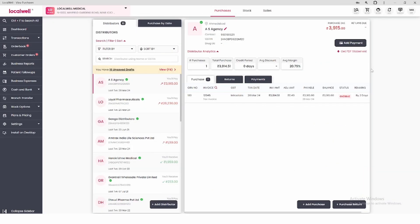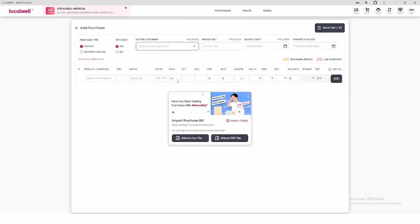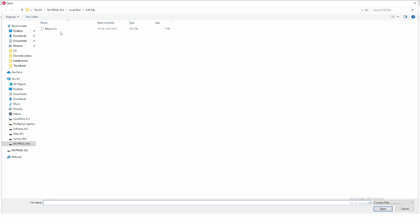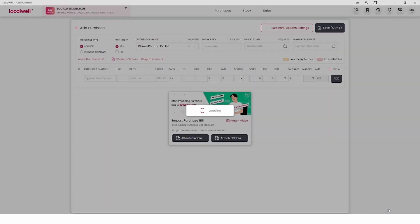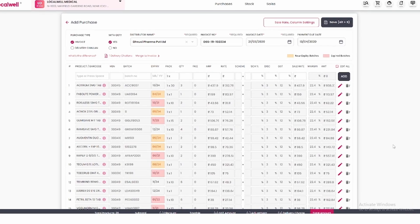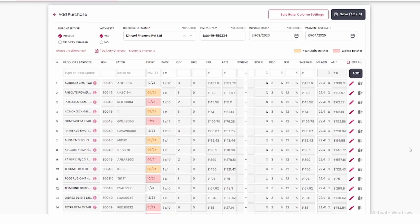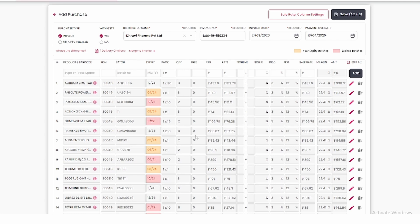The first thing is while making purchase entry, whenever you come to the purchase section and add purchase and after that upload the purchase bill. Whatever medicines are about to expire will be visible to you in orange color and those which have already expired will be visible to you in red color.